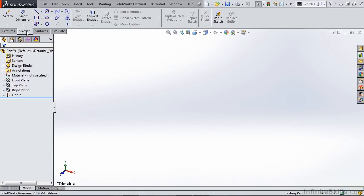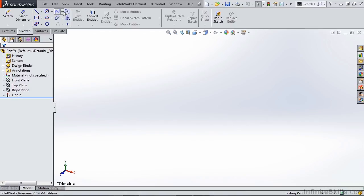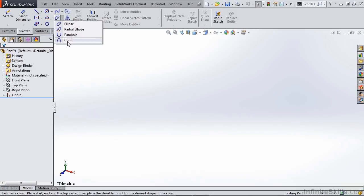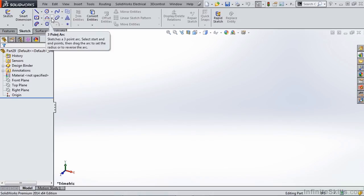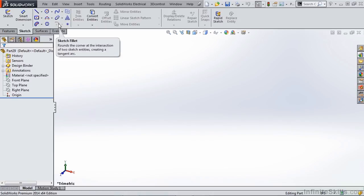On the sketch tab, everything we need to know is already here. We have our spline tools, we have our conic and parabola tools, we have our standard arcs and fillets and things like that.